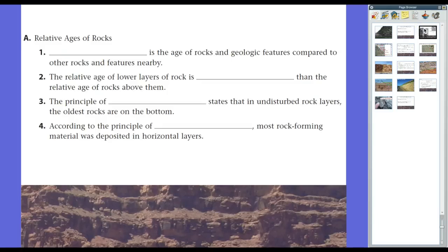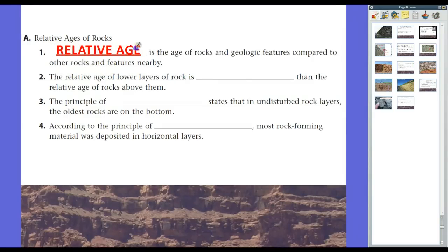As I said at the beginning, there are two types of aging of rocks — one is relative age, one is absolute age — and we're going to talk about relative age first. So let's define the term right here and now. Relative age is the age of rocks and geologic features compared to other rocks and features nearby. What we mean by relative is how things compare to each other — relative meaning compared to something else.